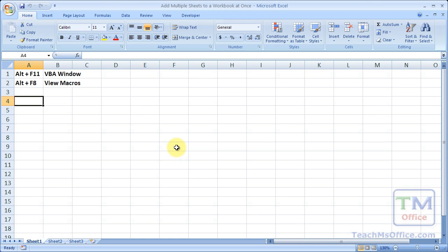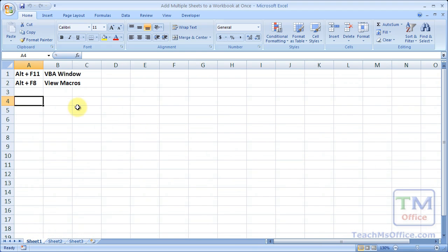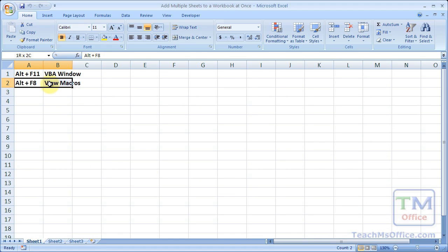In this workbook I've got the default sheets, sheet 1, 2, and 3. I'm going to be using two keyboard shortcuts: Alt-F11 to open up the VBA window, and Alt-F8 to view and run the macros.